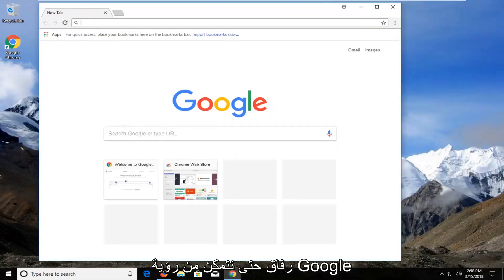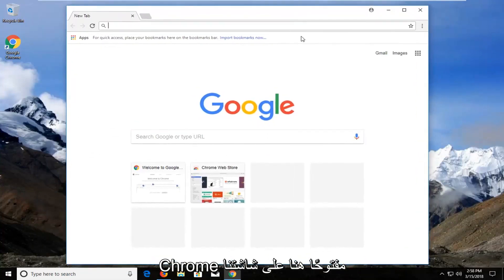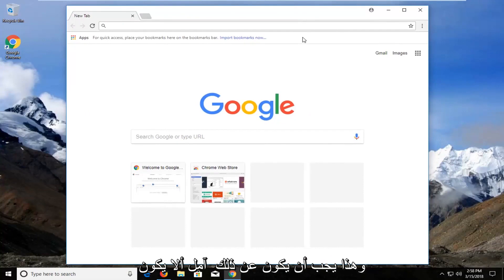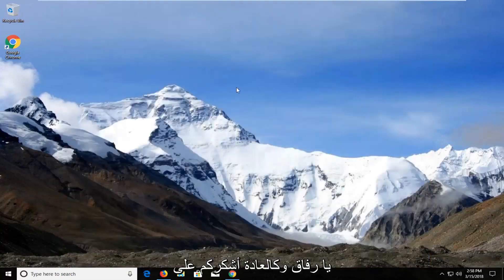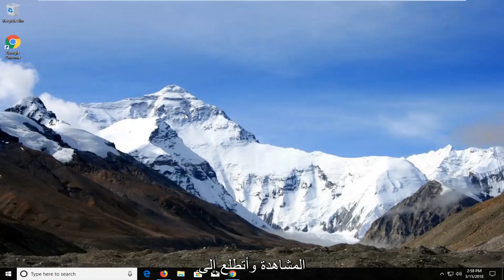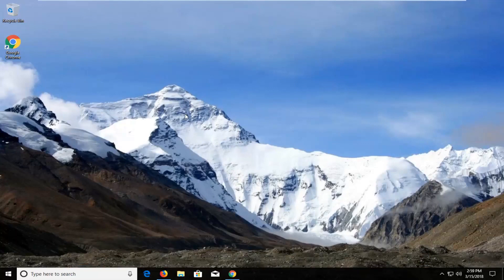Okay guys, so you can see Google Chrome has opened up here on our screen, and that should be about it. I do hope this brief tutorial was able to help you guys out. As always, thank you for watching, and I do look forward to catching you all in the next tutorial. Goodbye.